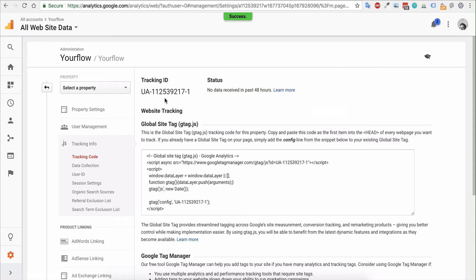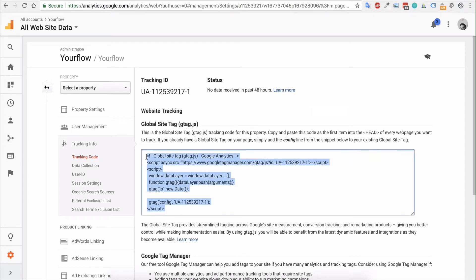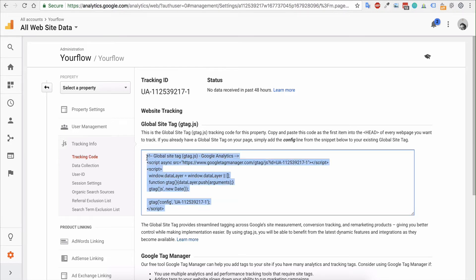Now, with Flow themes, you'll want to use the global site tag, so this tag right here. You'll just want to copy and paste that and use it for your site, so you can make a note of this, save it down, and then add it to your website.